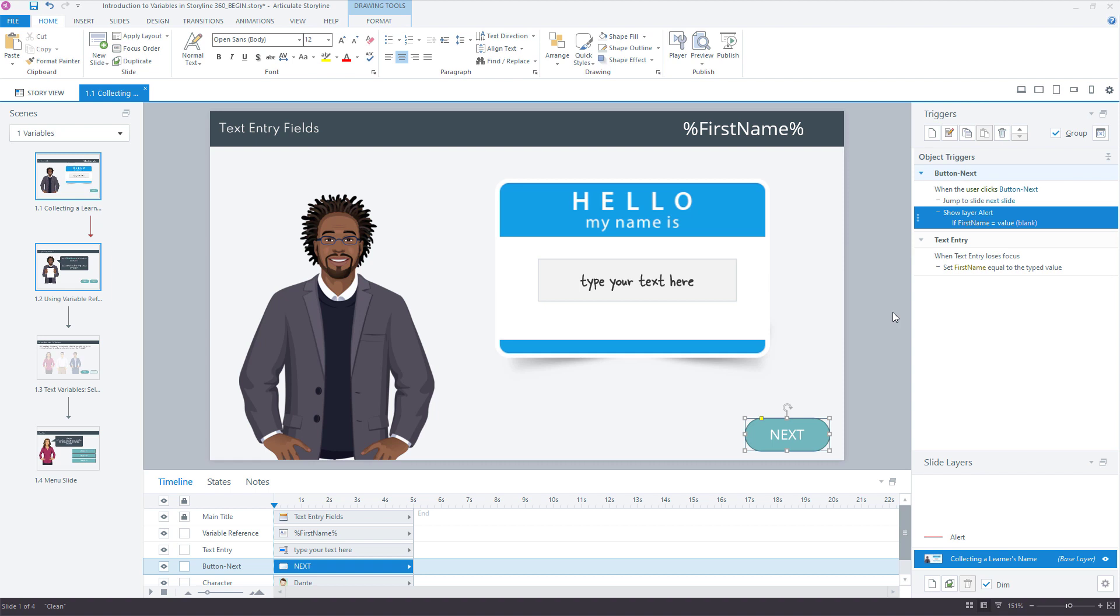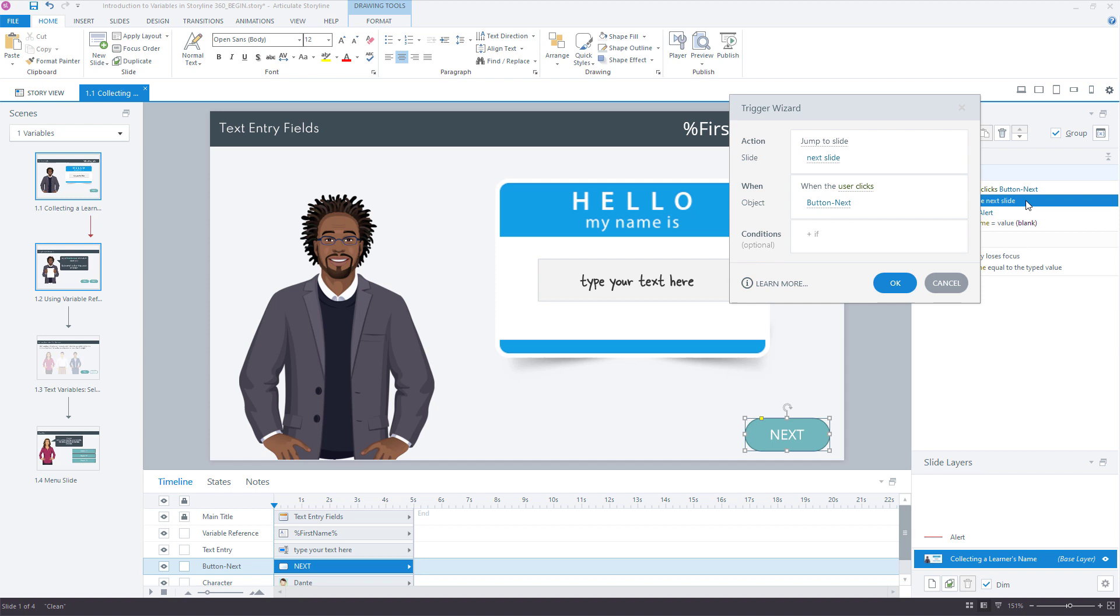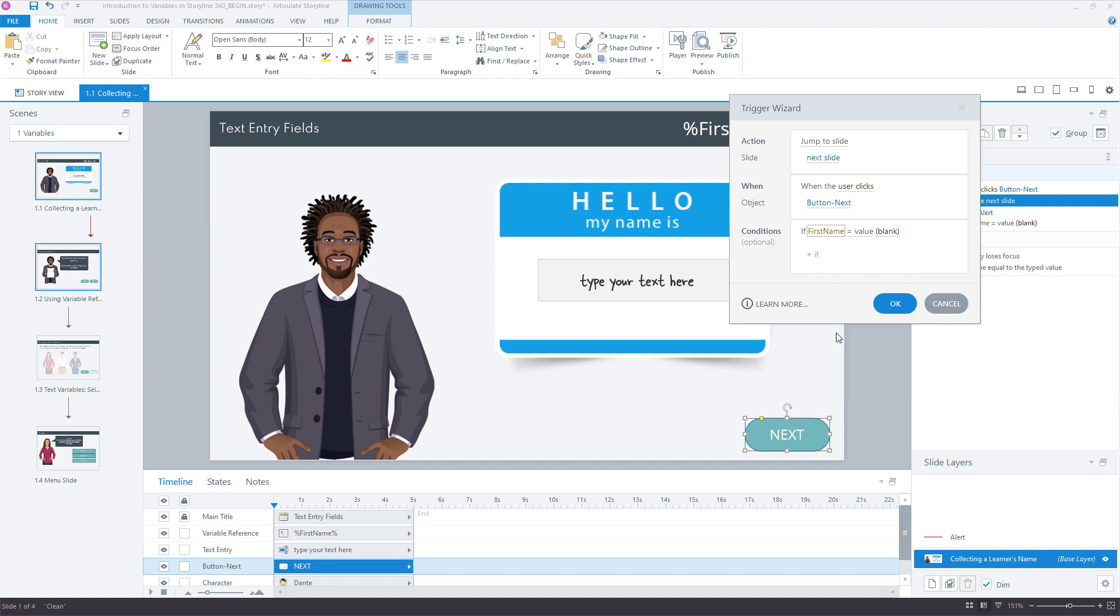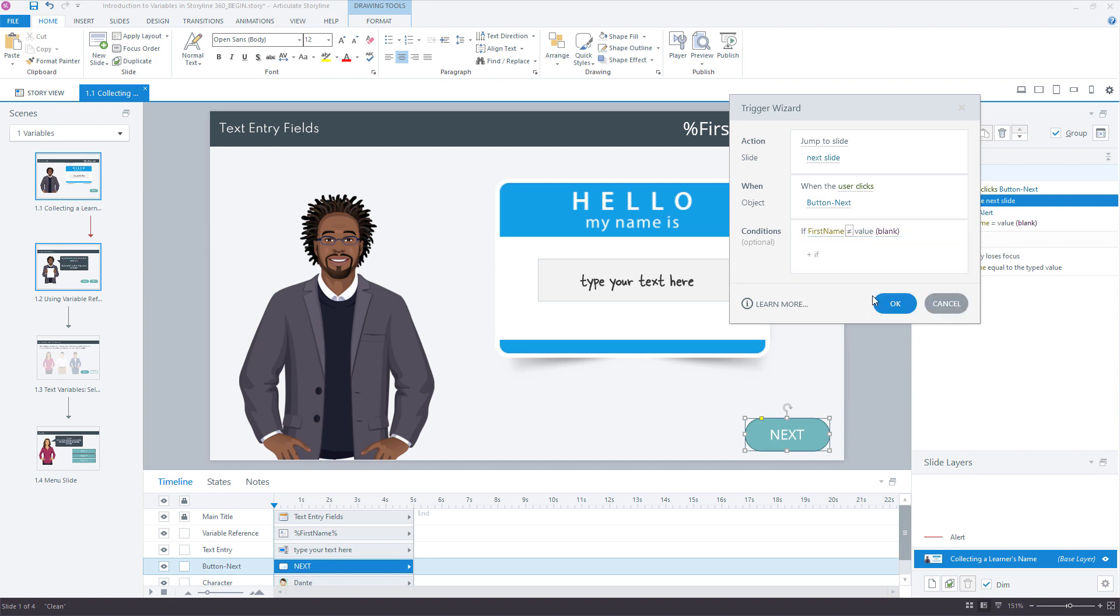Now we also want to add a condition for the jump to the next slide trigger as well, because we only want to allow the learner to jump to the next slide if this field is not blank. So we have show a layer if they click the next button if it's blank, but then only allow the learner to move to the next slide if the text entry field is not blank. Let's just double click the existing trigger to make a small edit. We want to add a condition here. So this time we're going to say if the first name is not equal to blank. We don't want to have to have a hundred different conditions to evaluate what's typed in there. Unless of course this was a quiz and there's certain types of acceptable answers. But here we're asking the learner for their name. We want to trust that whatever they enter in this field is good enough for us.